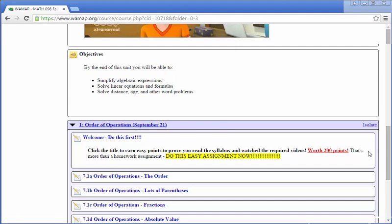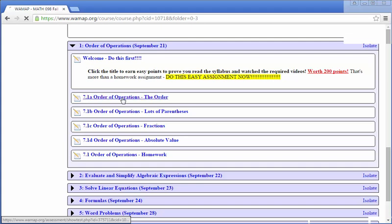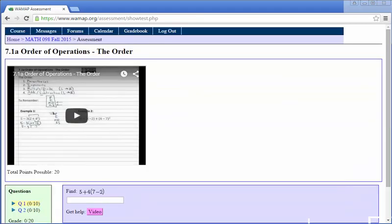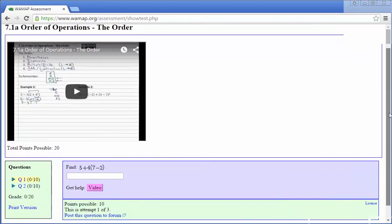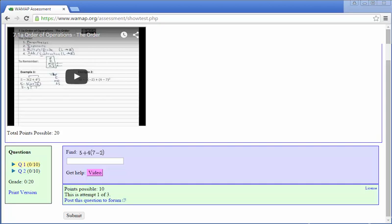Order of Operations. Click on 7.1A Order of Operations. You can watch the video. This will give you instruction on how to do the two problems here right after the video. The video is going to be the same as the workbook that you'll be purchasing. Once you've gone through the lecture notes, then you go to the questions and fill out the work in your workbook.